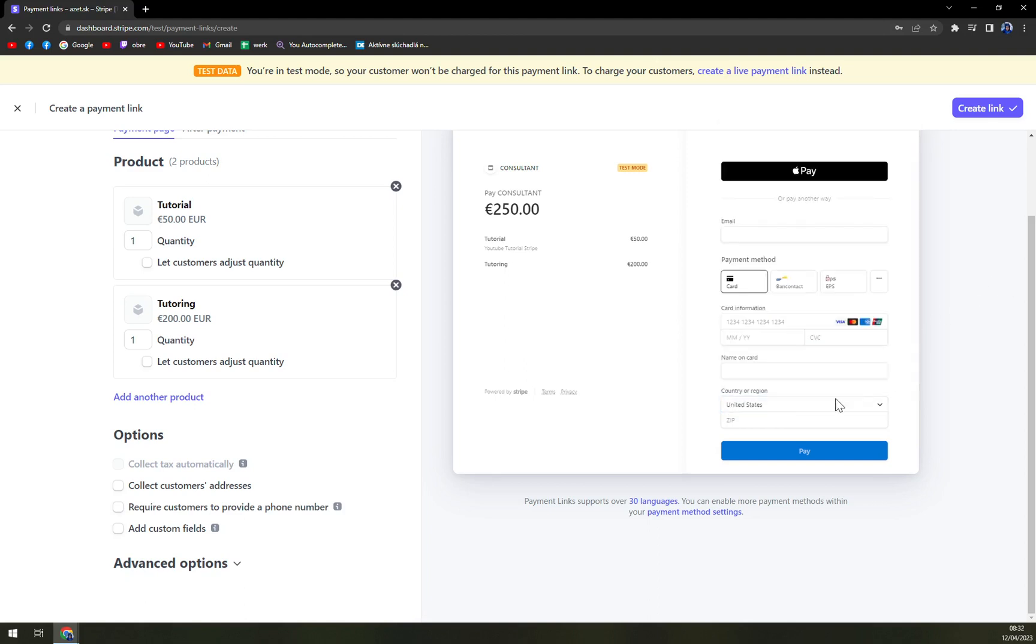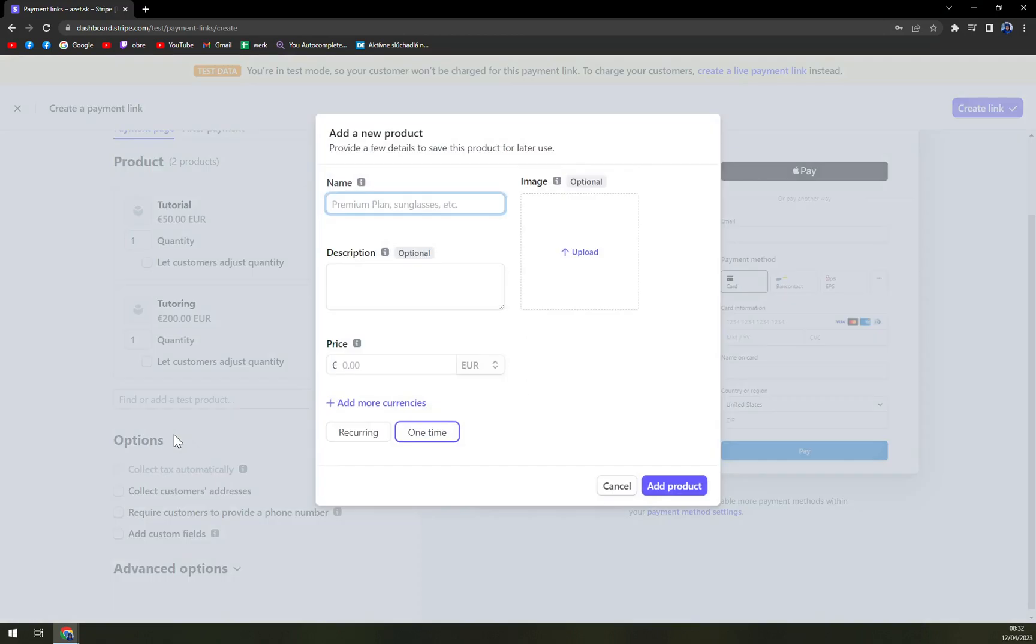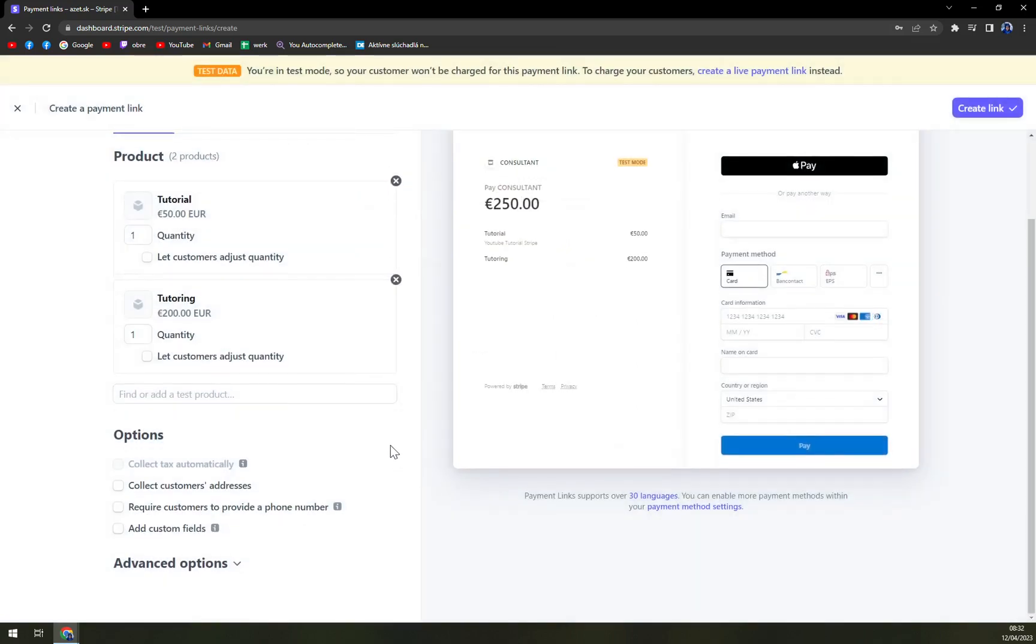And then pay option. We can add another product and also we can add a new product, so you don't have to just close it all and then go back to your products and create a new product. Just go with this one.